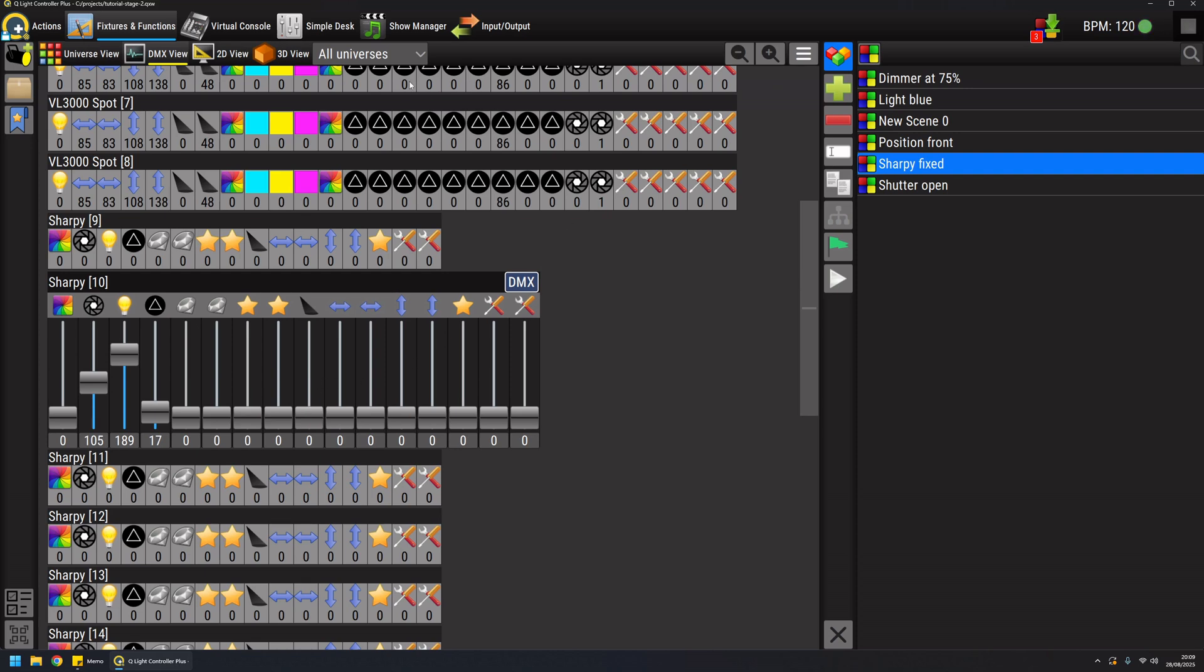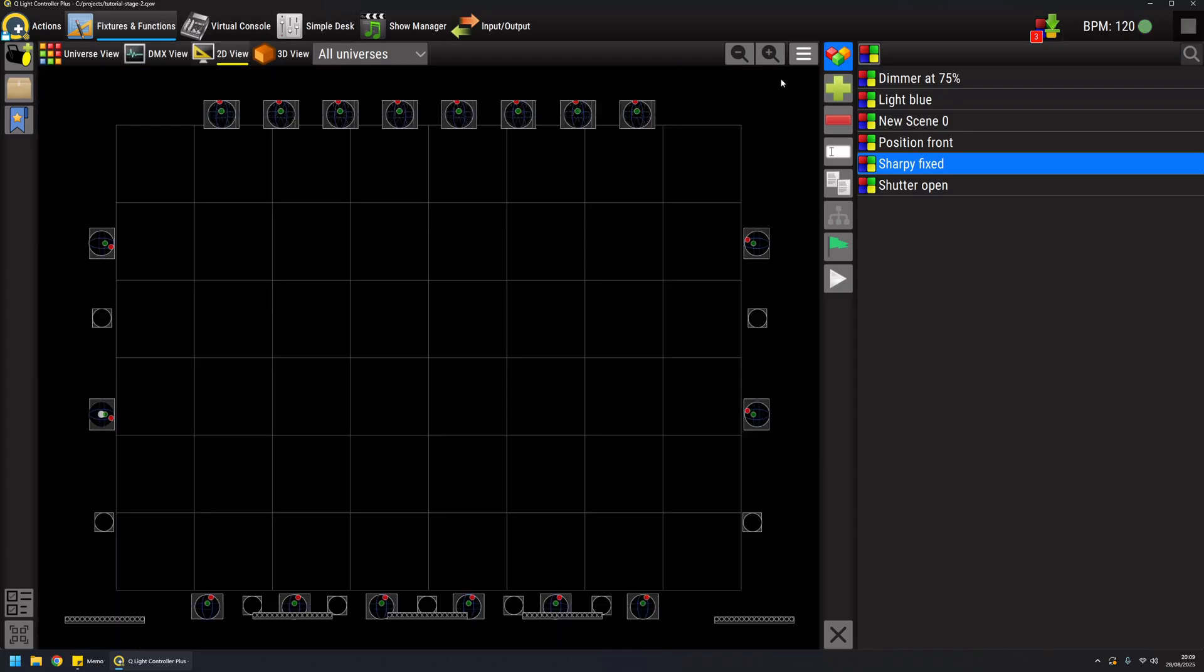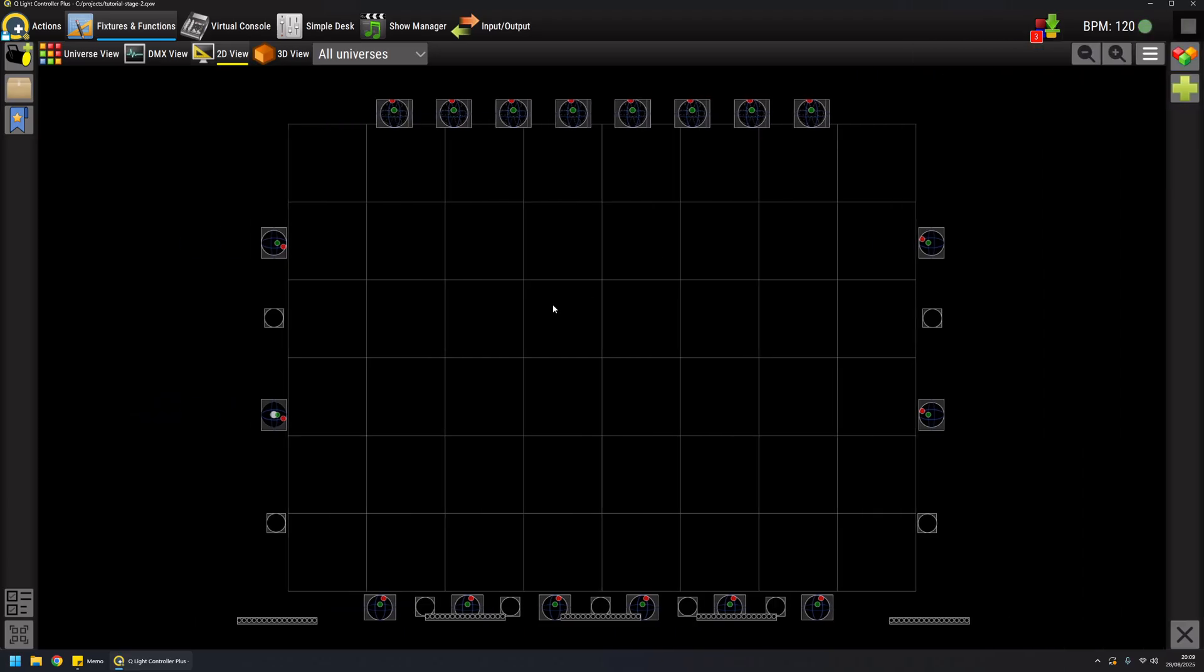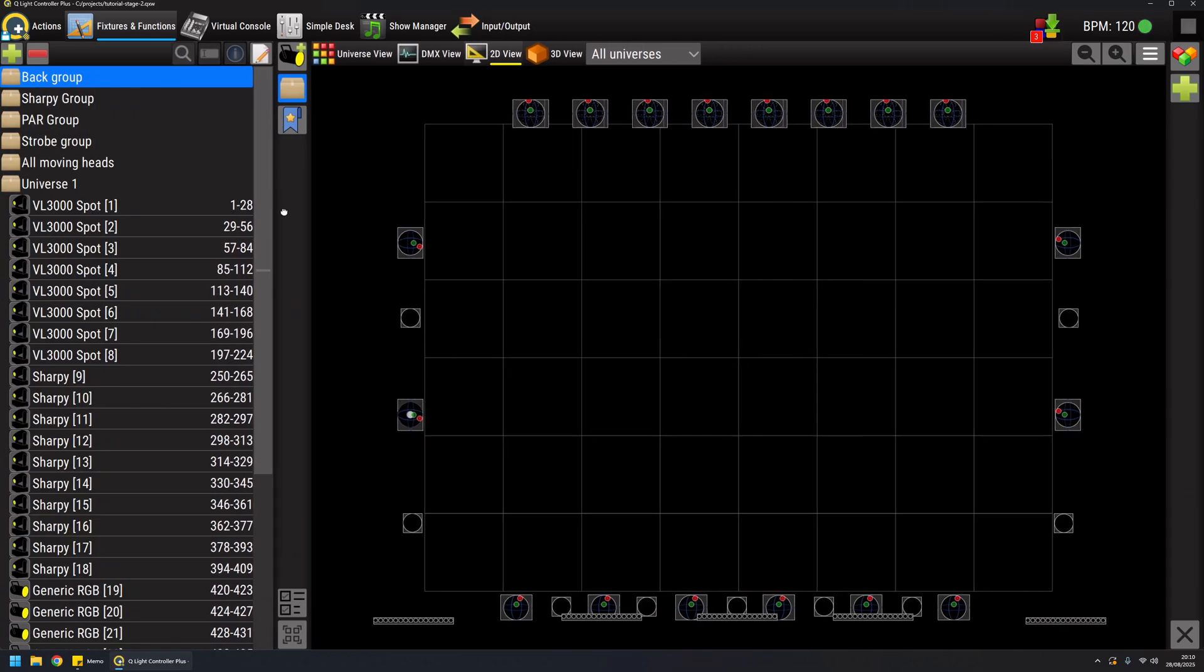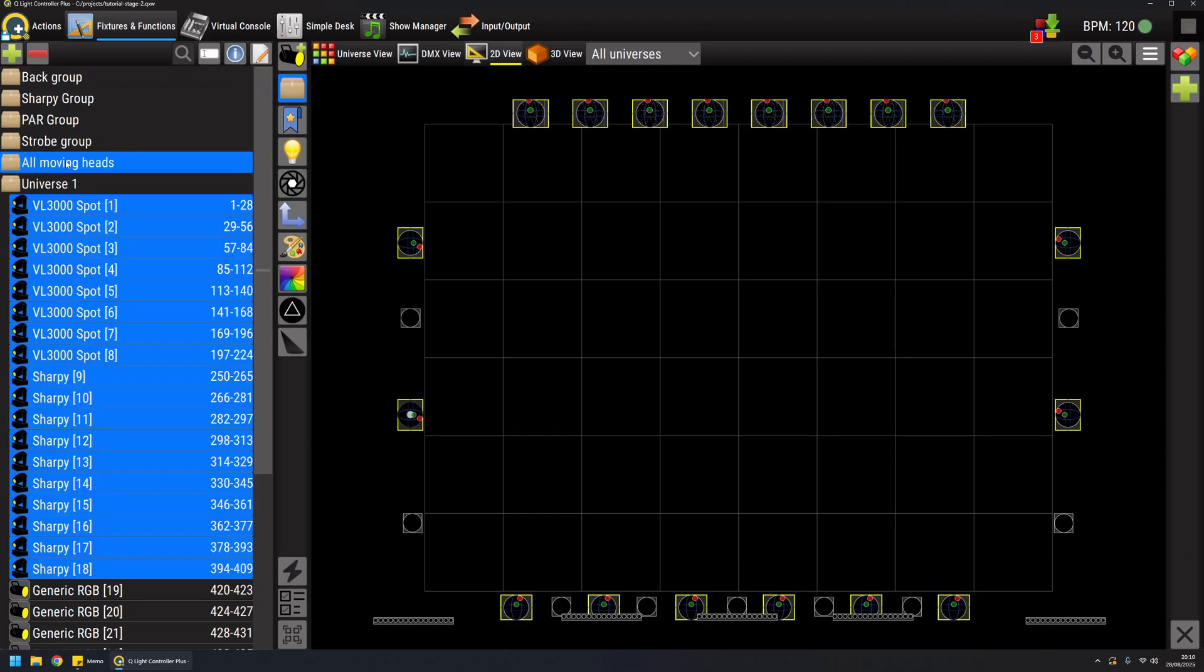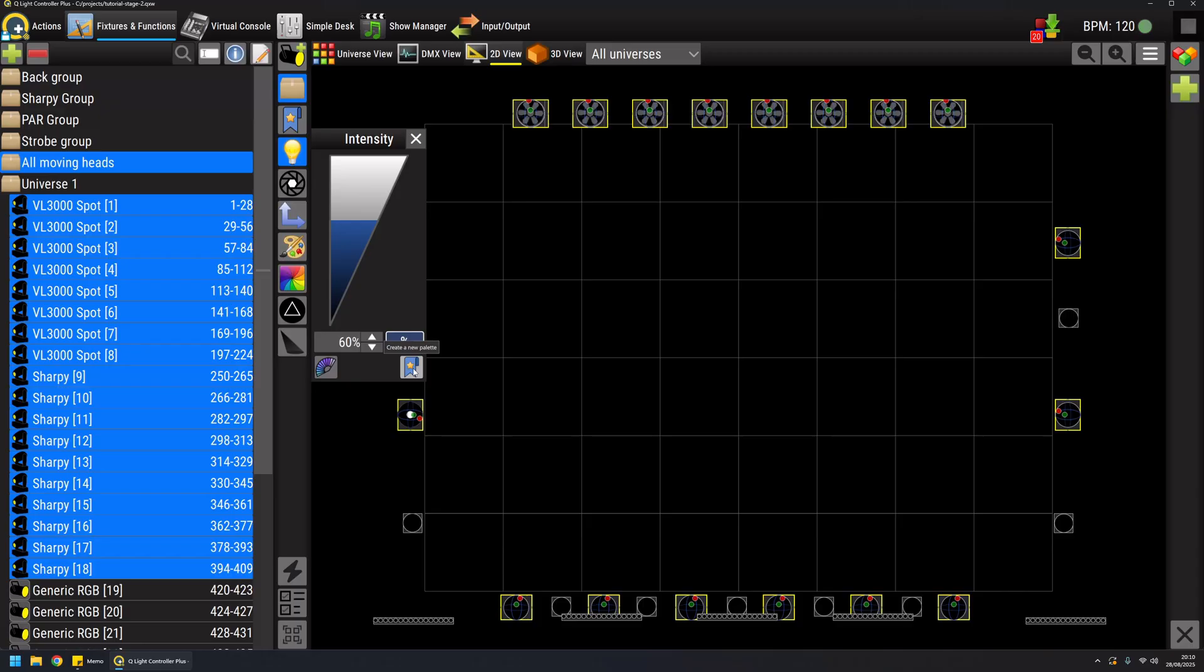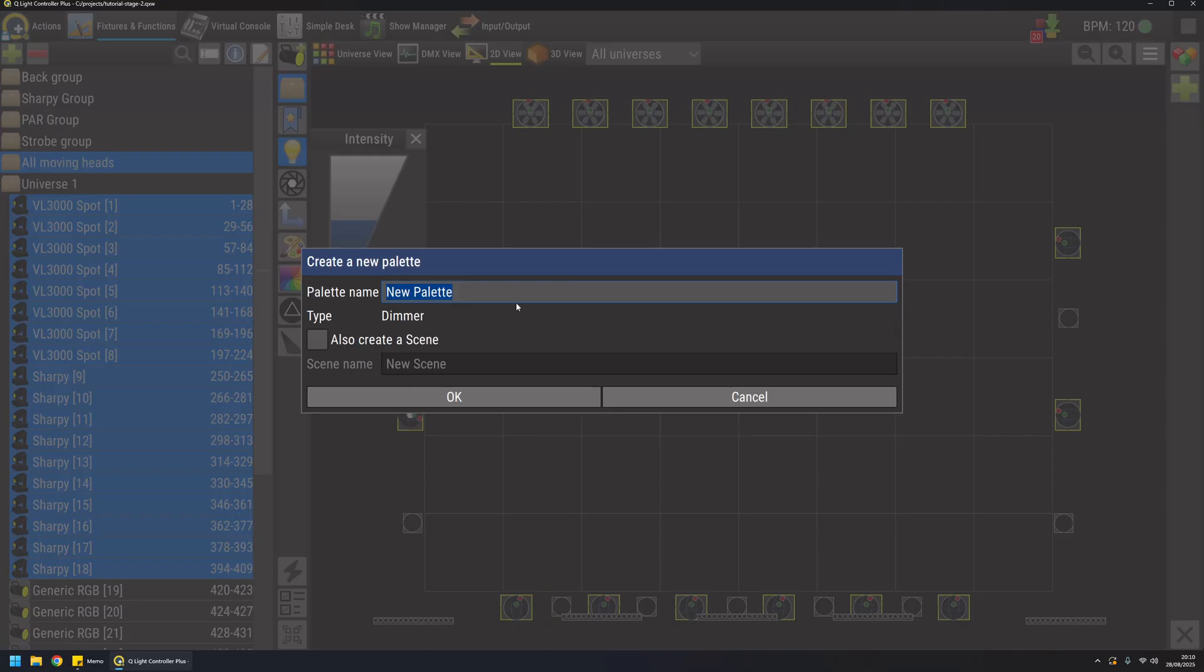Another way and this is really really powerful and interesting and the news of version 5 is the usage of palettes. Palette is a new concept not for other consoles but for QLC Plus. So basically a palette is something that defines a basic feature. So if I select for example all my moving heads I can say I want to modify the dimmer, I want to go at 60 percent, and with this icon I can create a new palette. So I will call this palette dimmer at 60 percent.